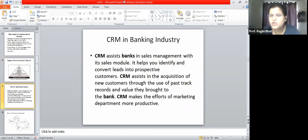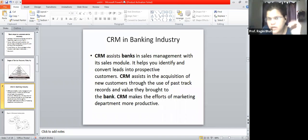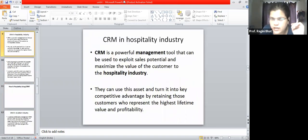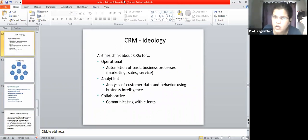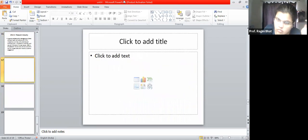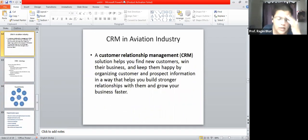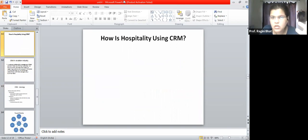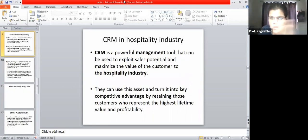Now we are going to see how CRM implementation takes place in the service industry. We will study banking, hospitality, aviation, telecom, and retail - observing how CRM is applied in each industrial scenario.